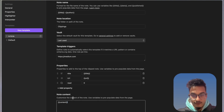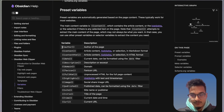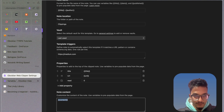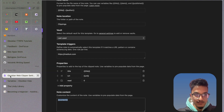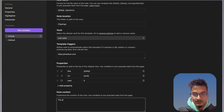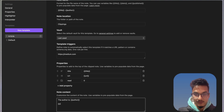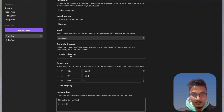Now for the important part — what do you want to add to the note content. If you go to the variable section, you can see all the available variables. Like, we can add the site name or title in the note content. You can customize the note content using these variables. For example, you can write the author variable so that when you clip something using this template, it will automatically write the author's name. Then you can write the content using variables however you like. This is all for creating a template.